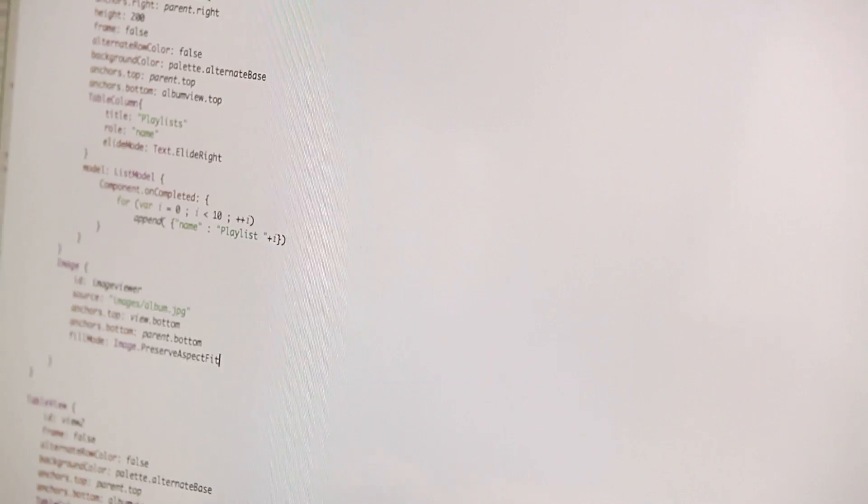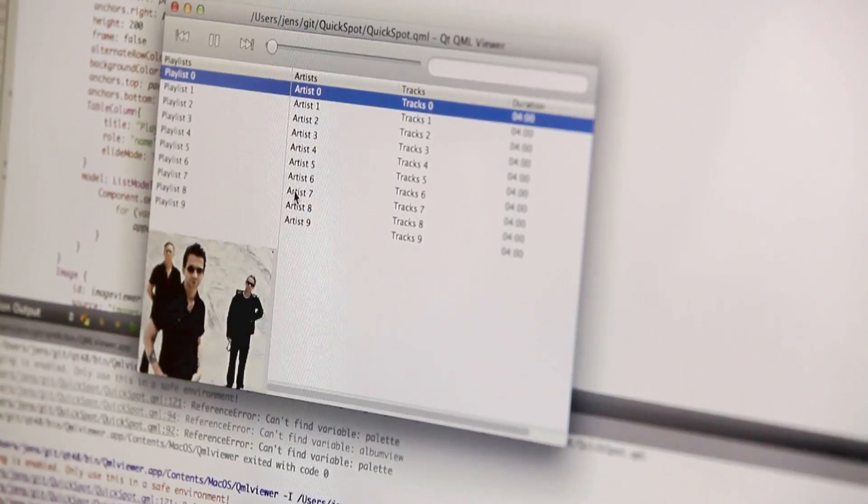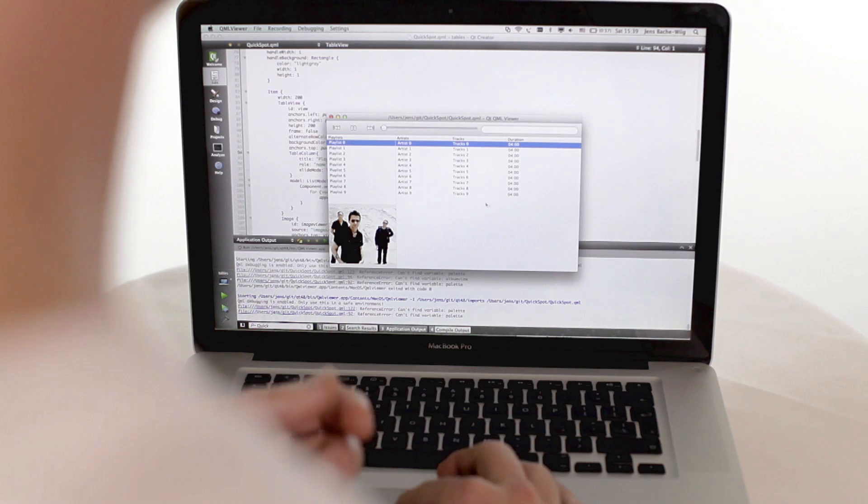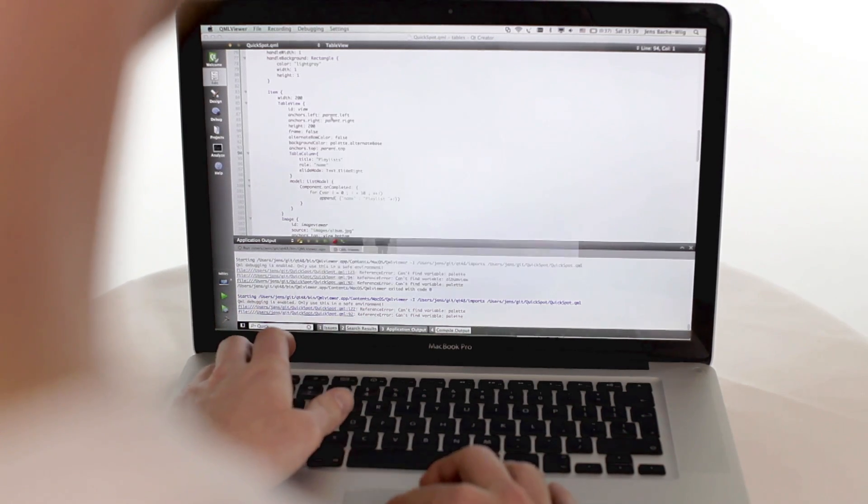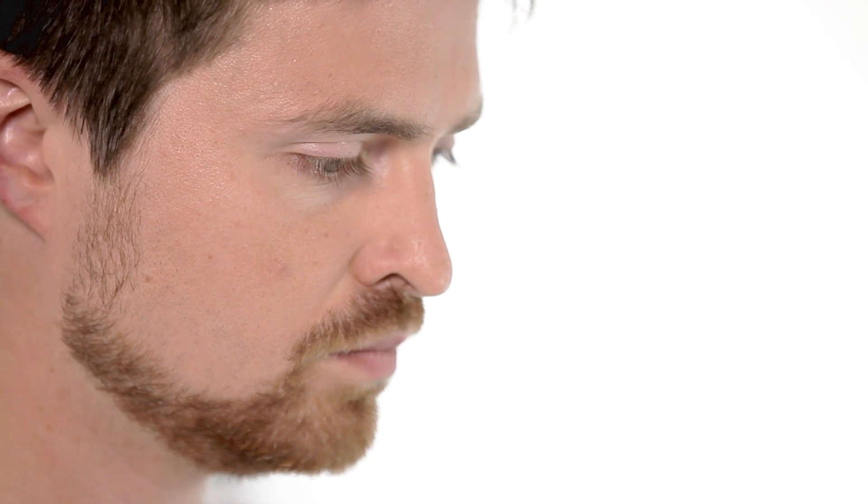It basically gives you replacement for all the familiar controls such as windows, combo boxes, menus but also a lot of other complex things that you don't necessarily think about so much like tooltips and cursor control and scroll areas and accessibility support because those things are actually kind of hard to do when you're doing pure Qt Quick items from scratch.